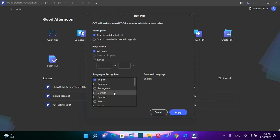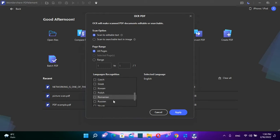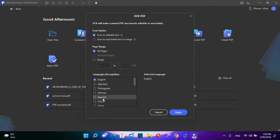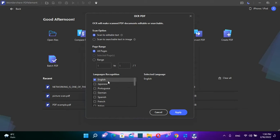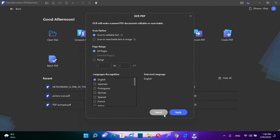The great thing about this software is that it offers language recognition for many languages. Most probably, you'll find your language over here. In this case, this document is in English. So I'm going to choose English. In case that is German, you choose German or whatever language it is. Once you have selected all the settings that you want, you click over Apply.